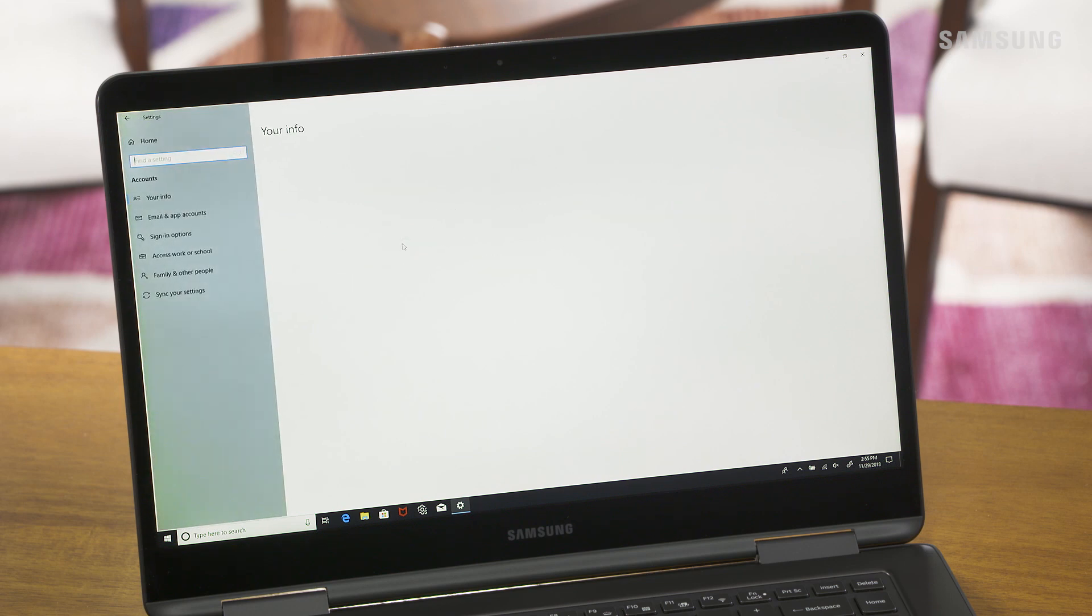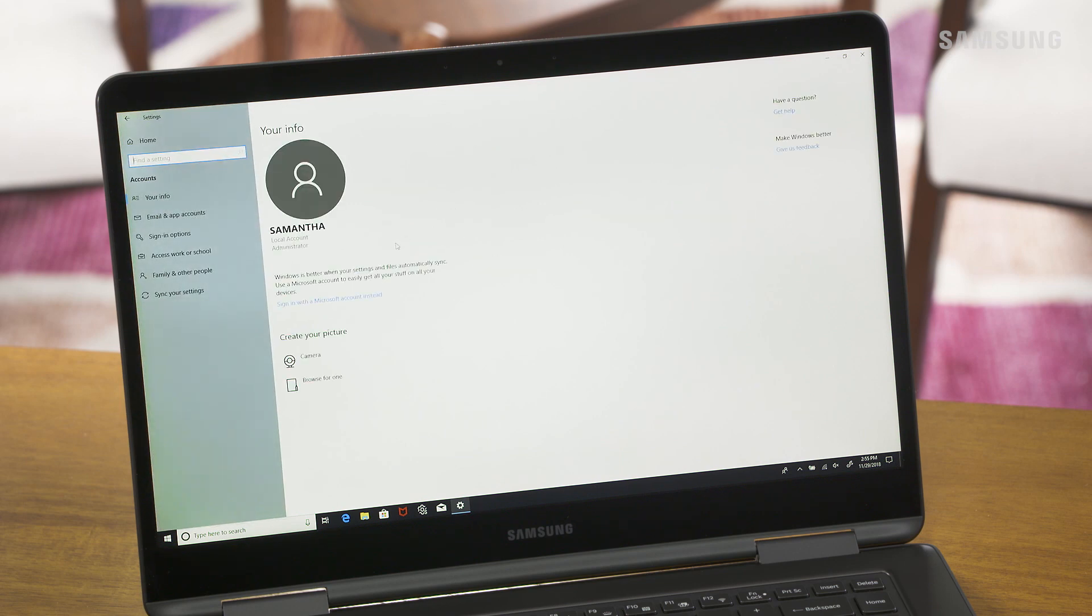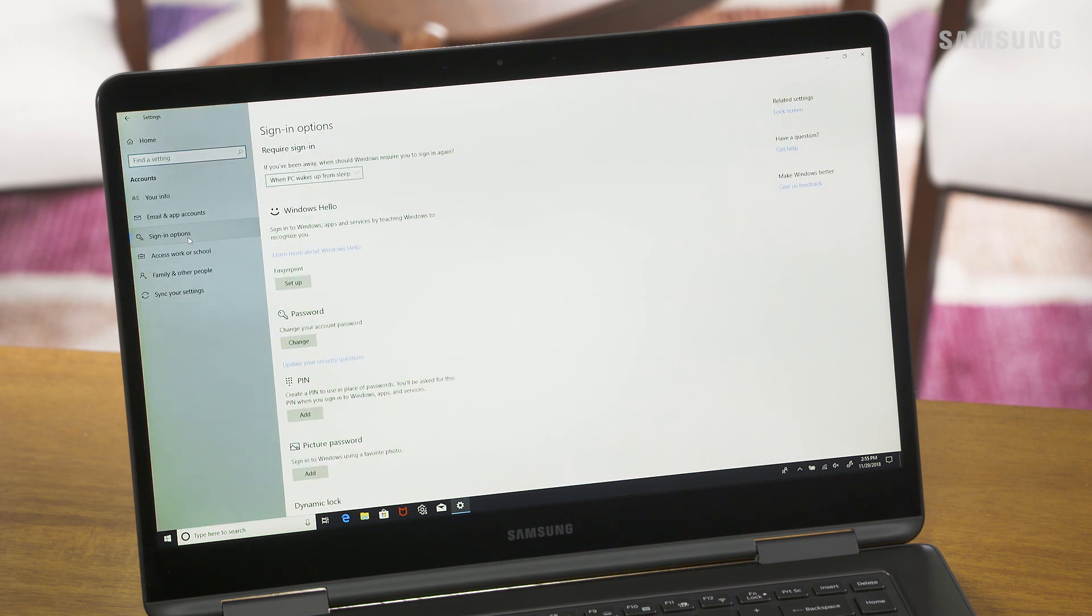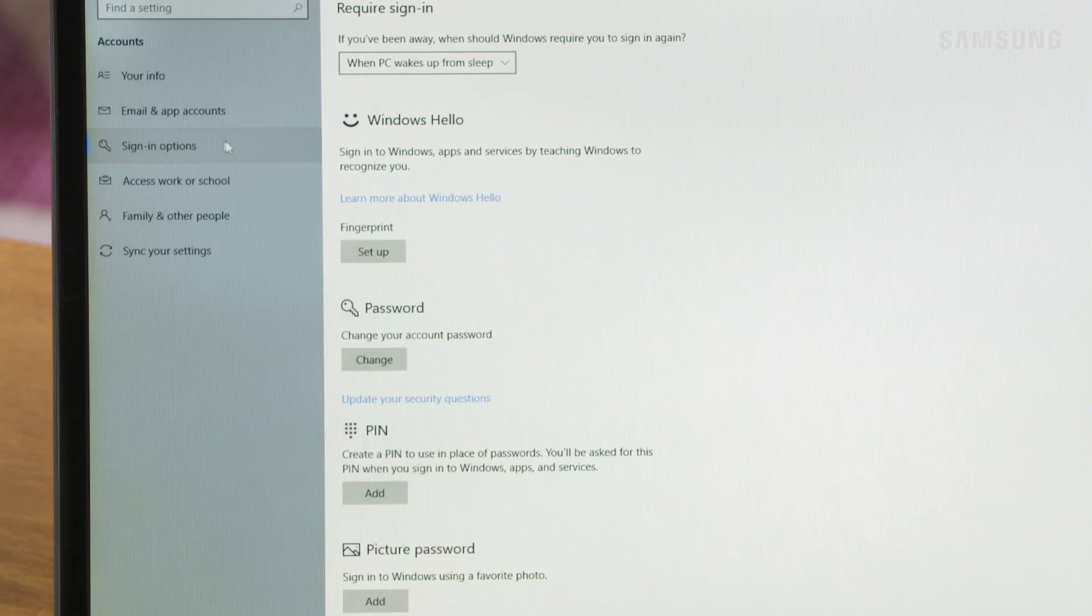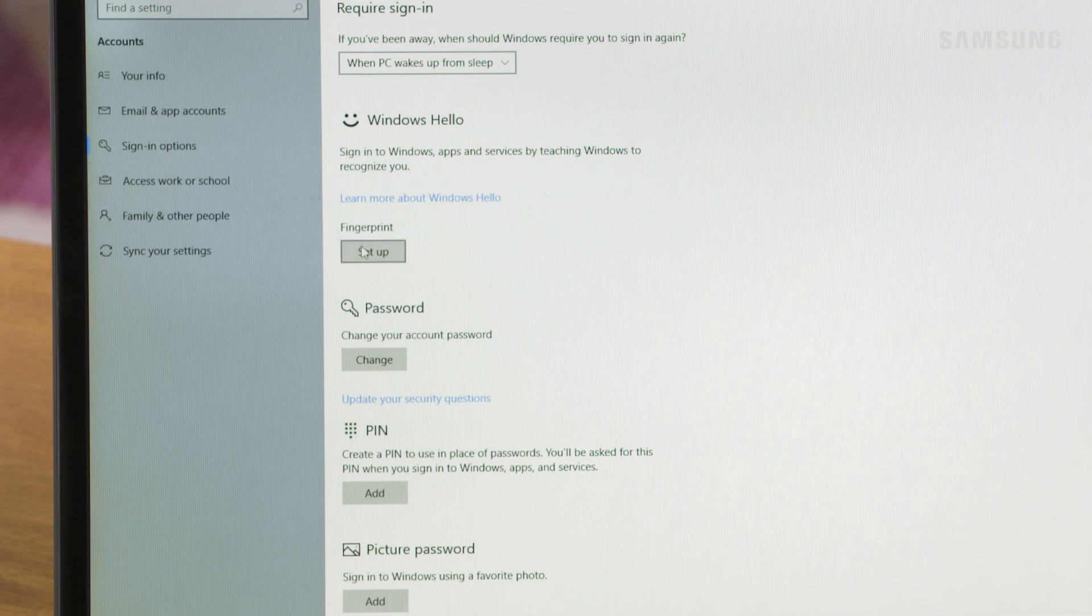Select Accounts, then go to Sign-in Options. Locate the Fingerprint option and select Setup.